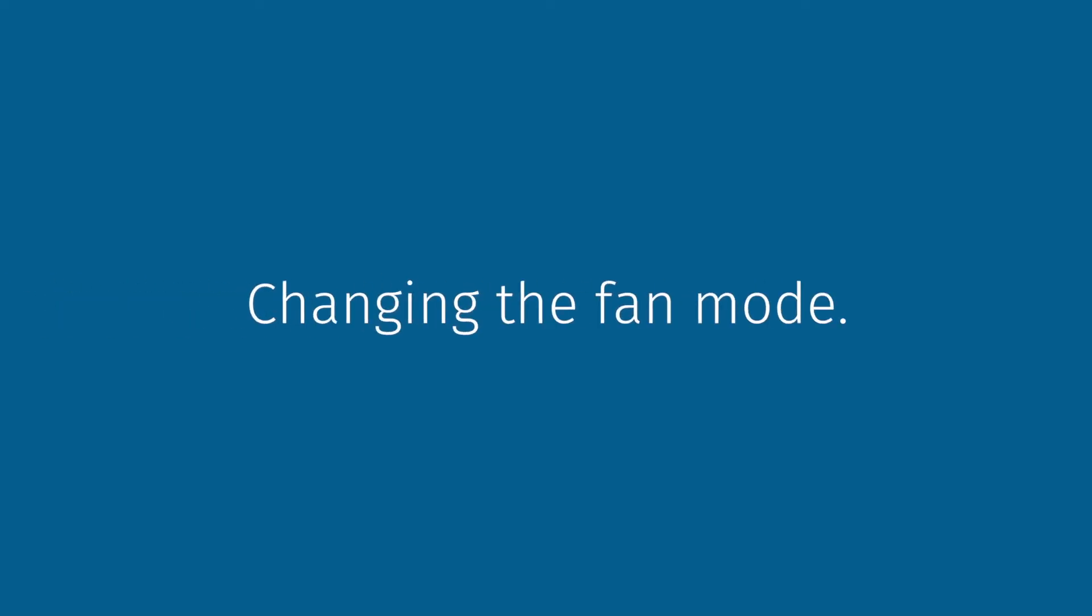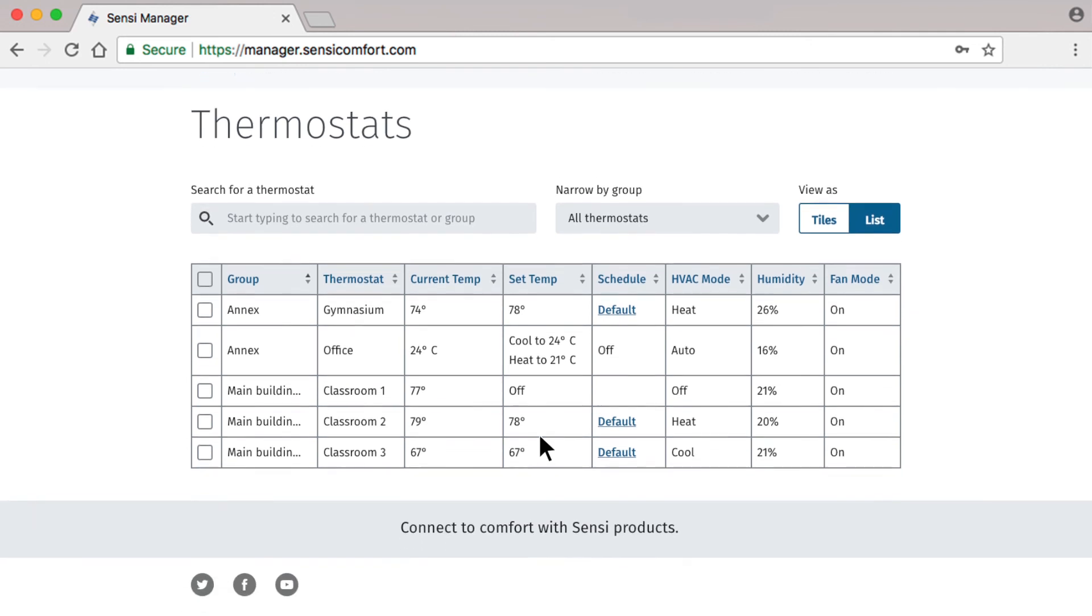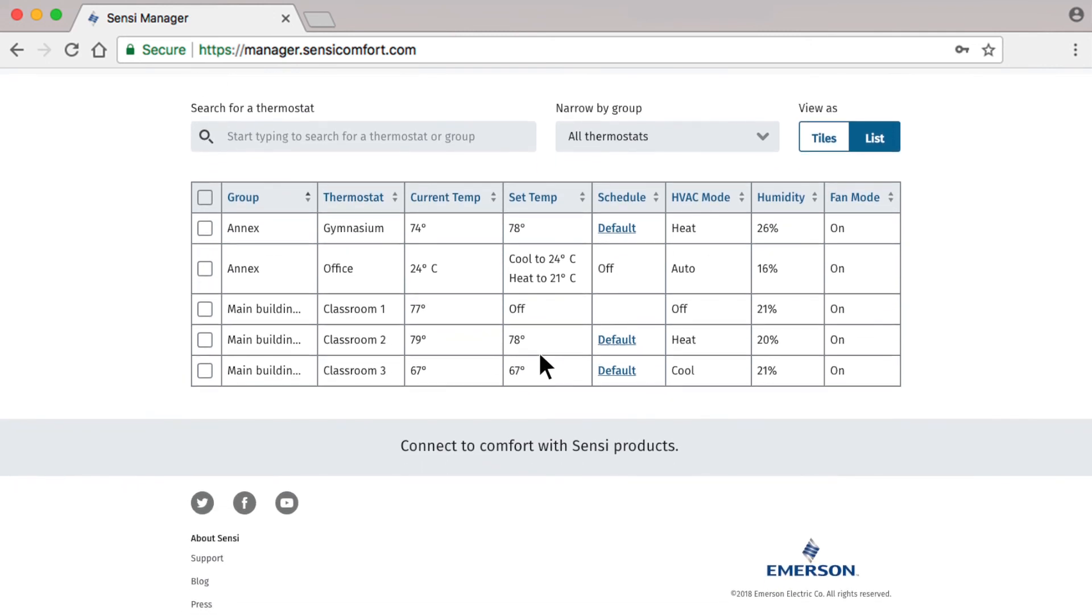Finally, we will explore Fan Mode. It's easiest to view this in List View. Here, all of them are set to On, but you want to change them to Auto.